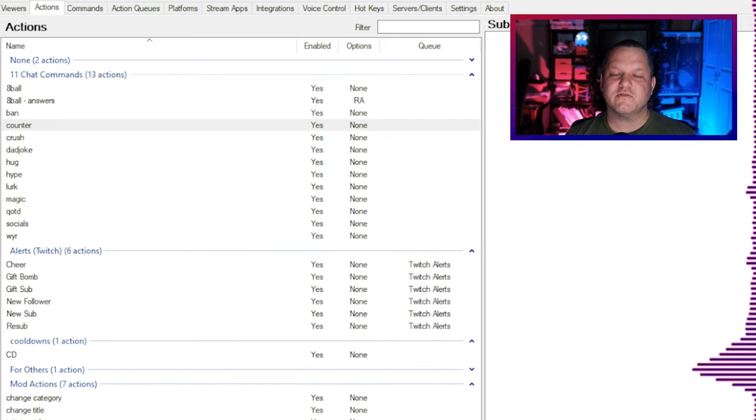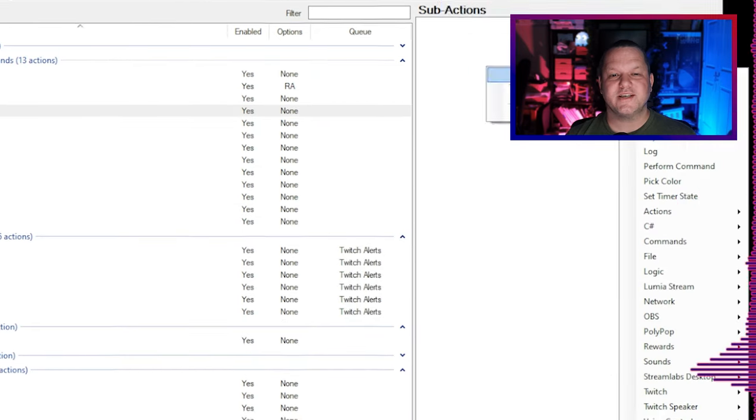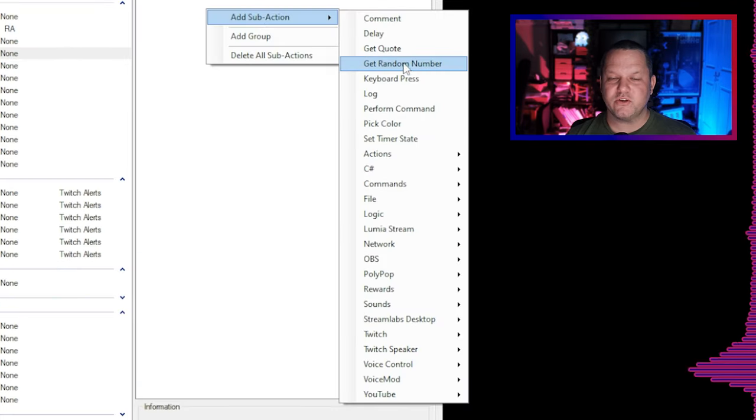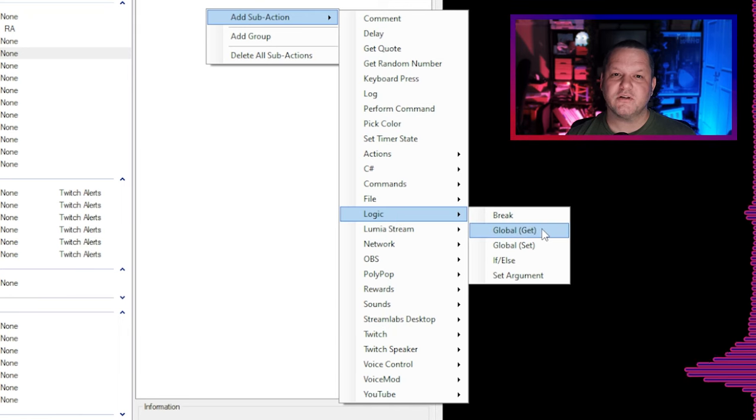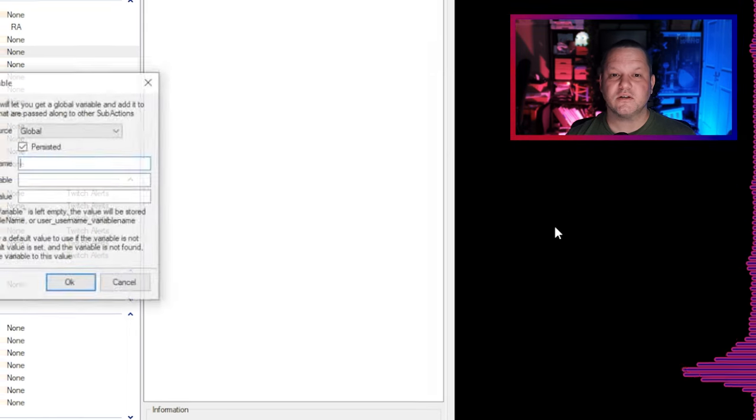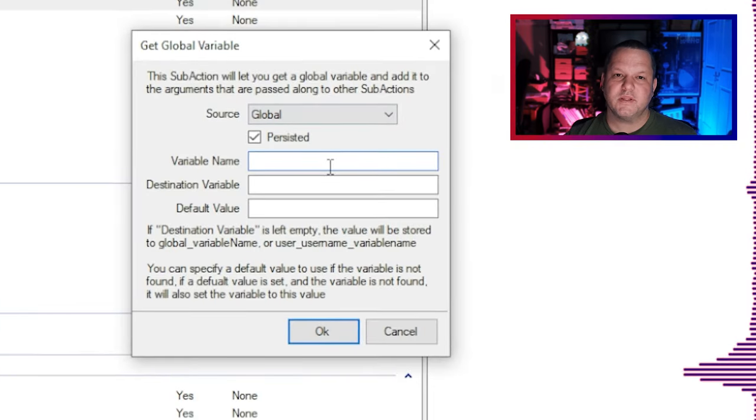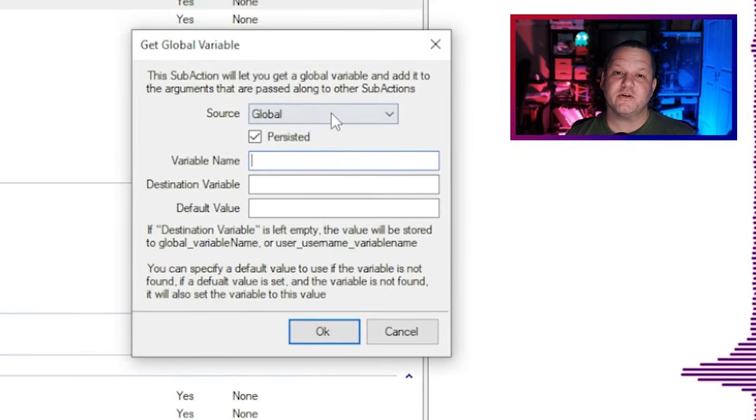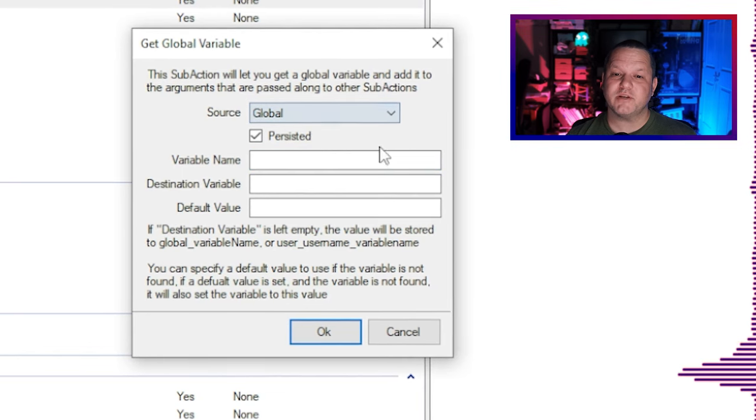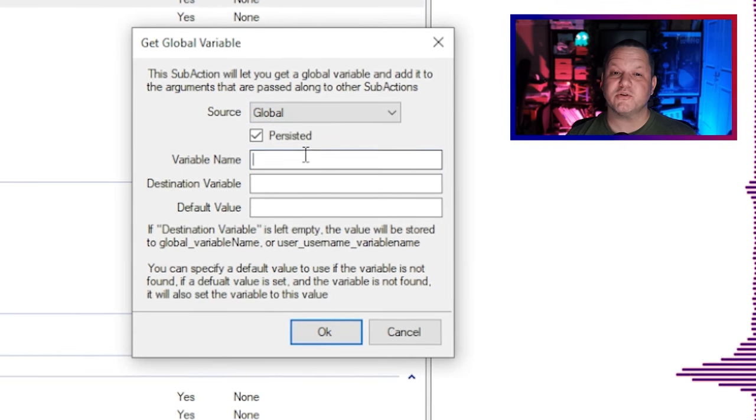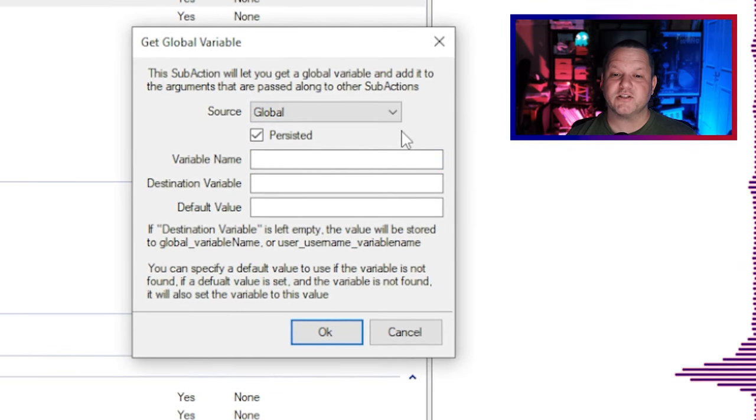Under Sub-Actions, the first thing we want to do is get the existing value of this variable if it already exists. Right-click, choose Add Sub-Action, Logic, Global Get. In the dialog that appears, make sure global is selected in the drop-down and make sure the persistent checkbox is checked.